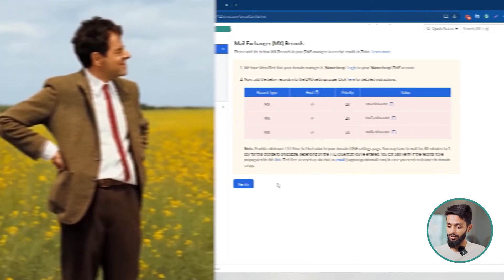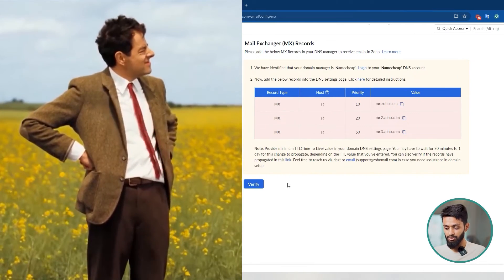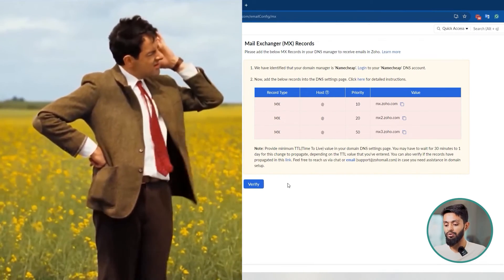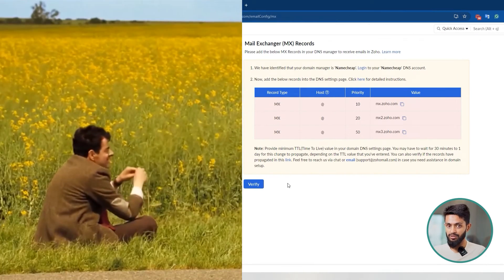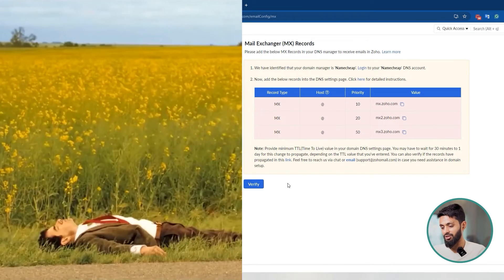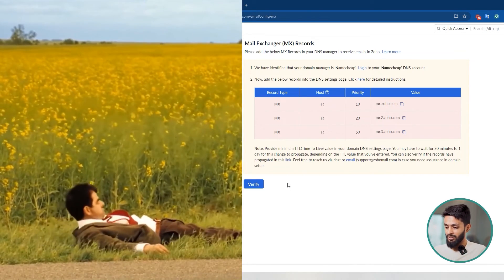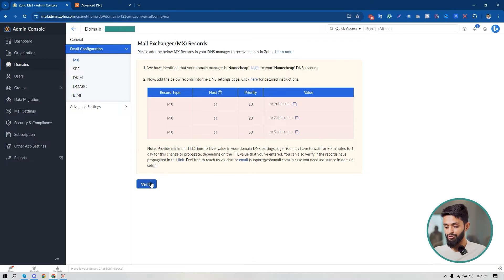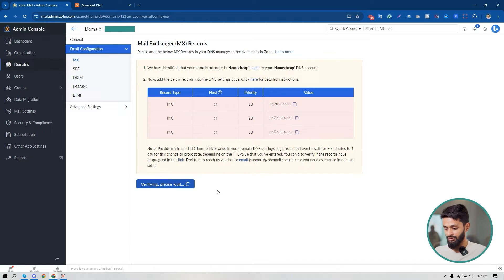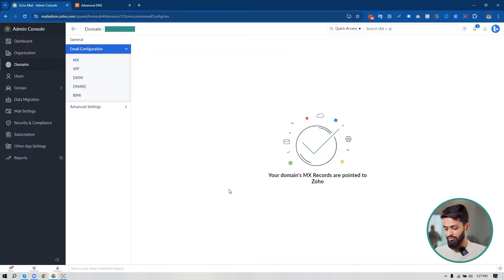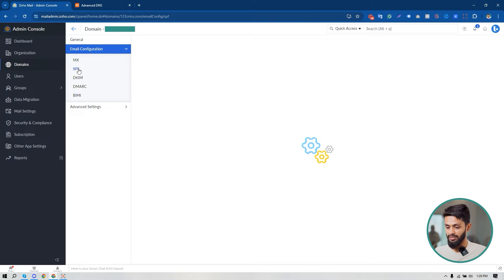I have to wait a little bit — they instruct you to wait at least 30 minutes to one day for the records to propagate. Now I'll click 'Verify' to check the MX records I set up. Yes, my MX record setup is verified and completed.